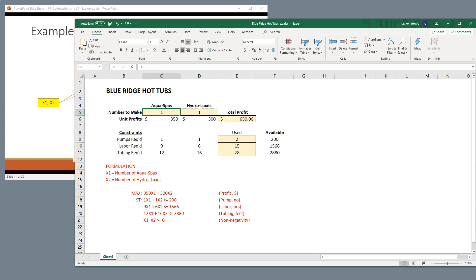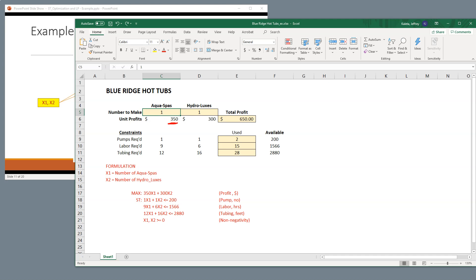All right, so also what I'm going to do in my spreadsheet is put things that will remain constant. So I know that if I produce one AquaSpa, notice it's in this column. If I make one AquaSpa, it's going to have $350 of profit. Also, one AquaSpa uses one pump, nine hours of labor, and 12 feet of tubing.